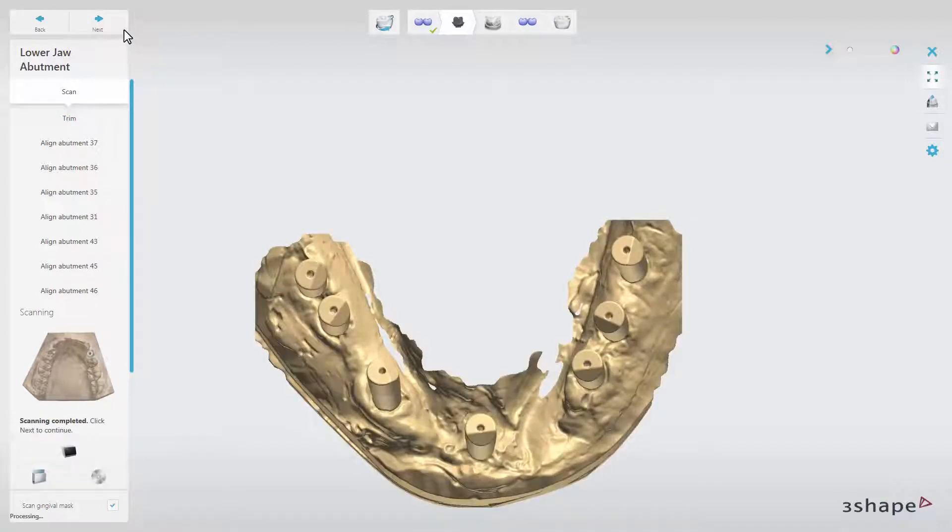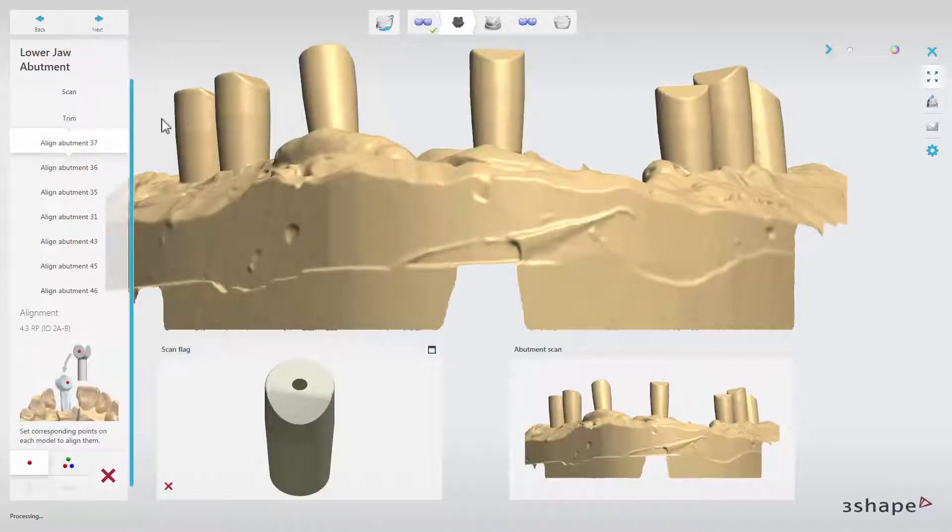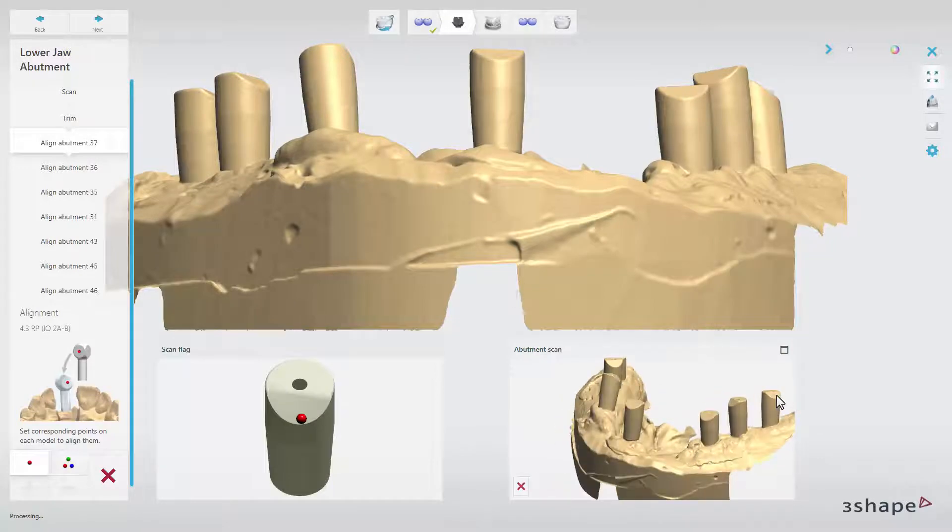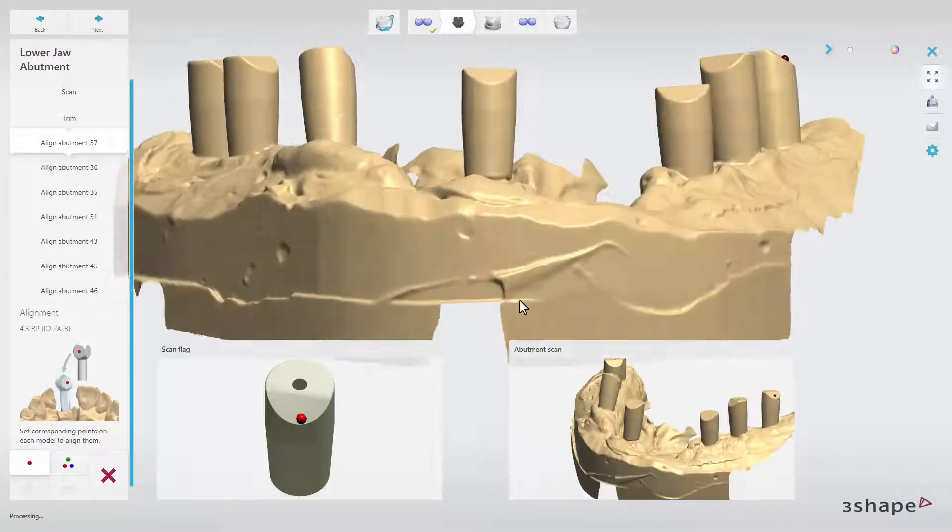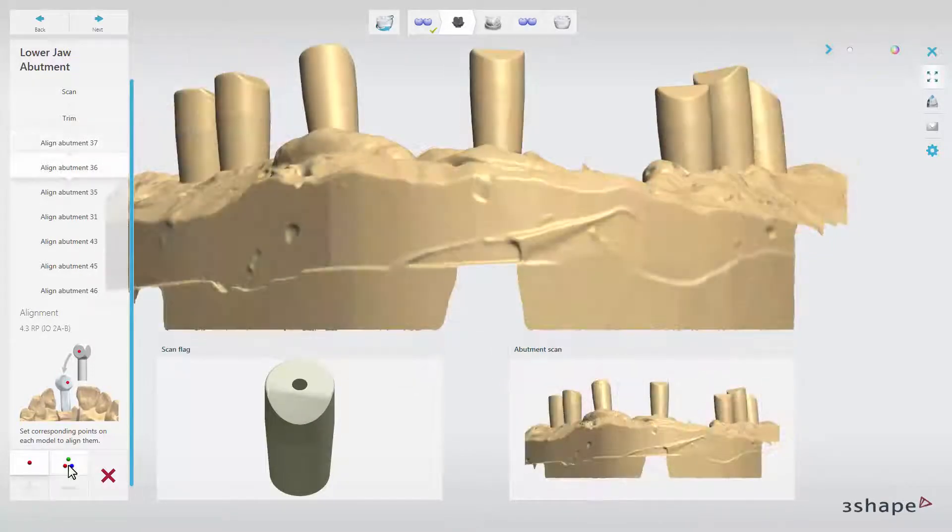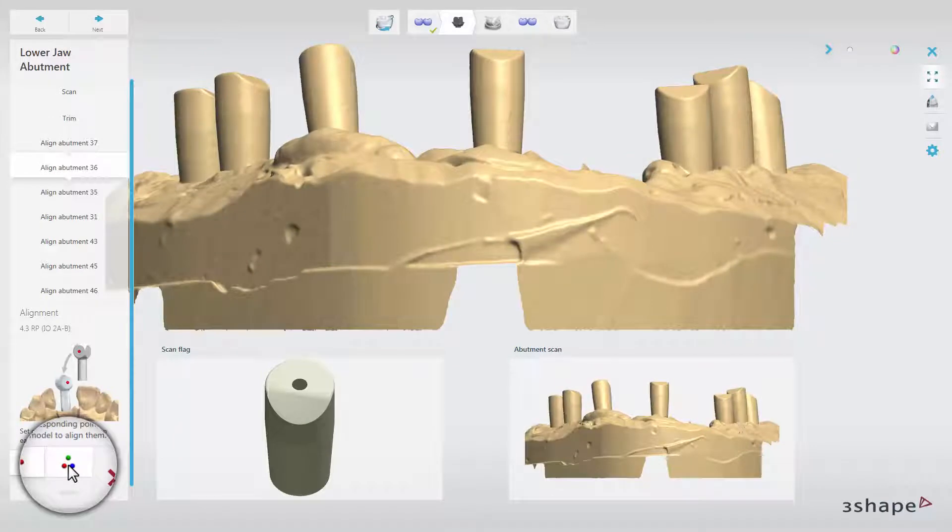When the model is scanned, click Next. At this point, you need to align all the system scan flags with the scanner abutments in the scan. To do that, you can use either one or three-point alignment.